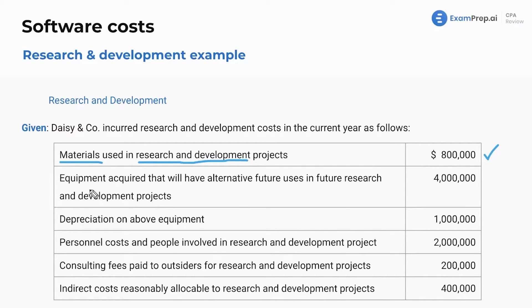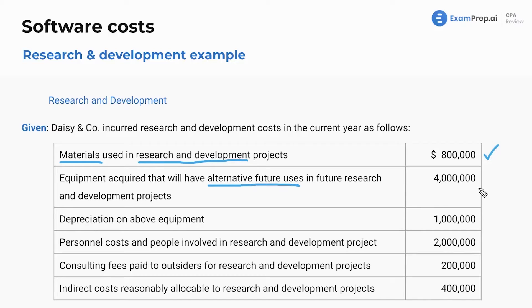What about equipment acquired that has alternate future uses in future research and development projects? If you remember from our research and development chapter, we have alternate future uses for this. Maybe you buy a machine that makes a medicine, and then it can be used for something afterward. Well, that's going to be capitalized, and we'll reuse it for something else after. So that's not included as an expense.